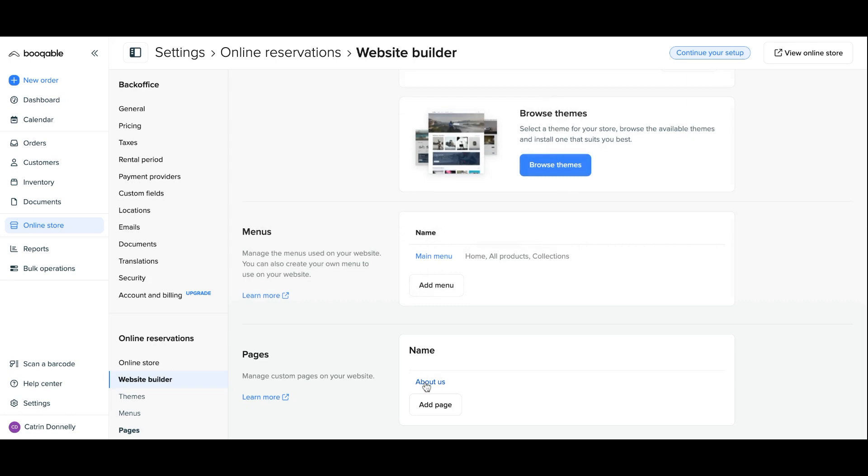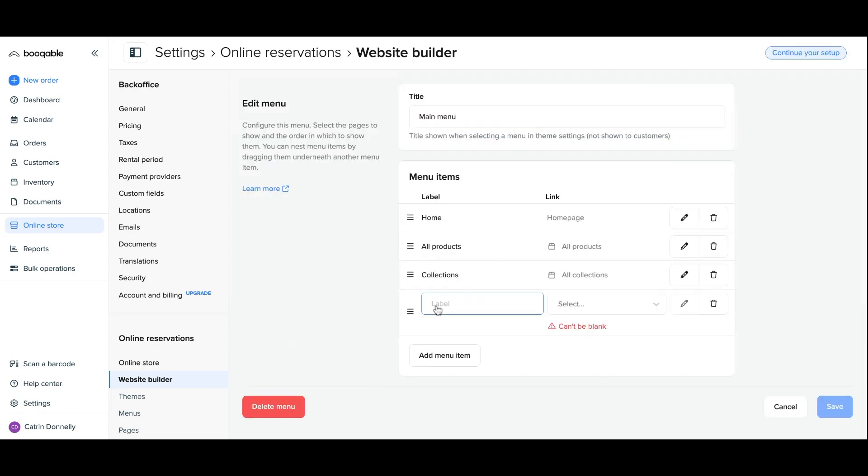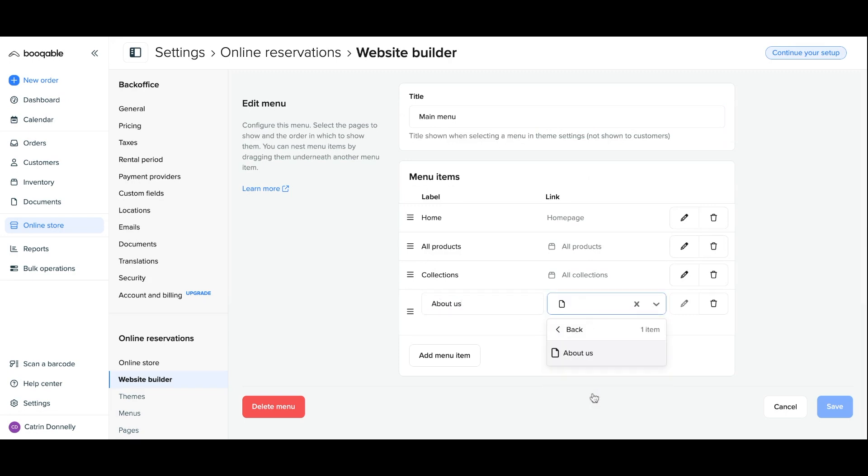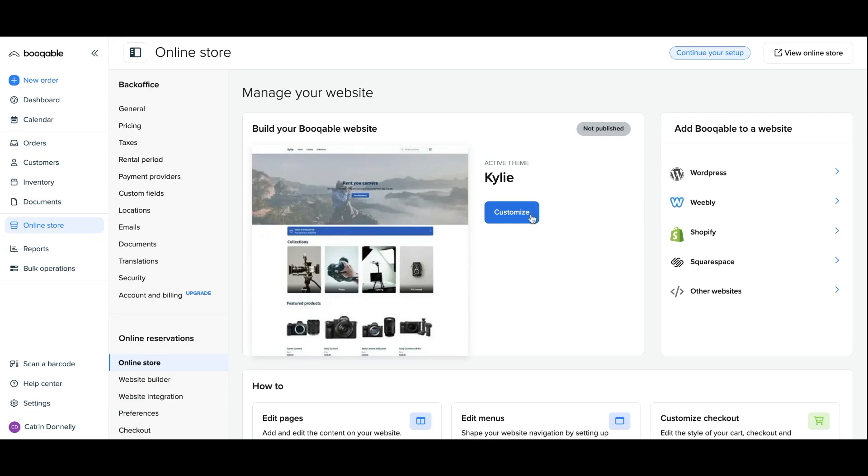And then when you open up the theme customizer again you can first start creating the page content itself. So once you've correctly assigned your menu labels with your pages, you can click back into the theme customizer and you will see that they have now been added.